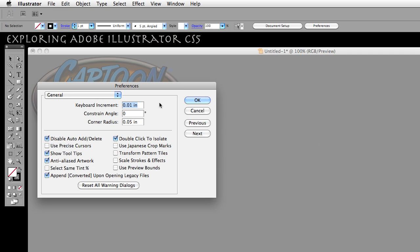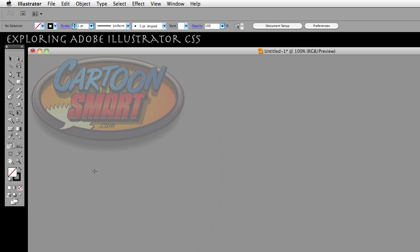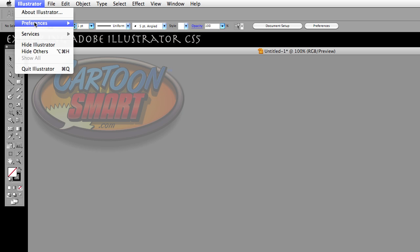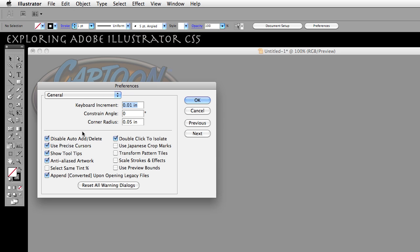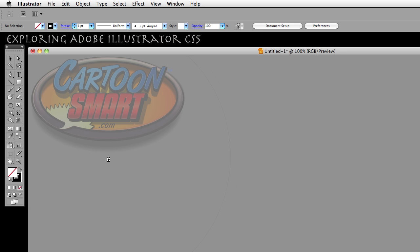And you'll see in your preferences dialog box that you have an option here called Use Precise Cursors. That only really means that if you have that selected, you're going to see these little precise crosshairs as opposed to, if I go back to my preferences and turn it off, you're going to see a little icon that represents that particular tool that's selected at the time.